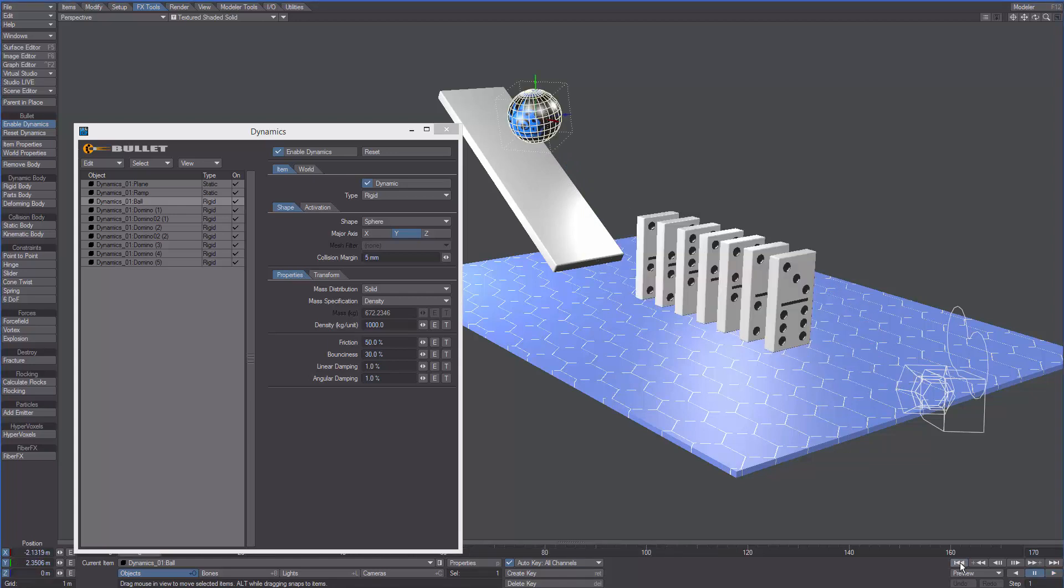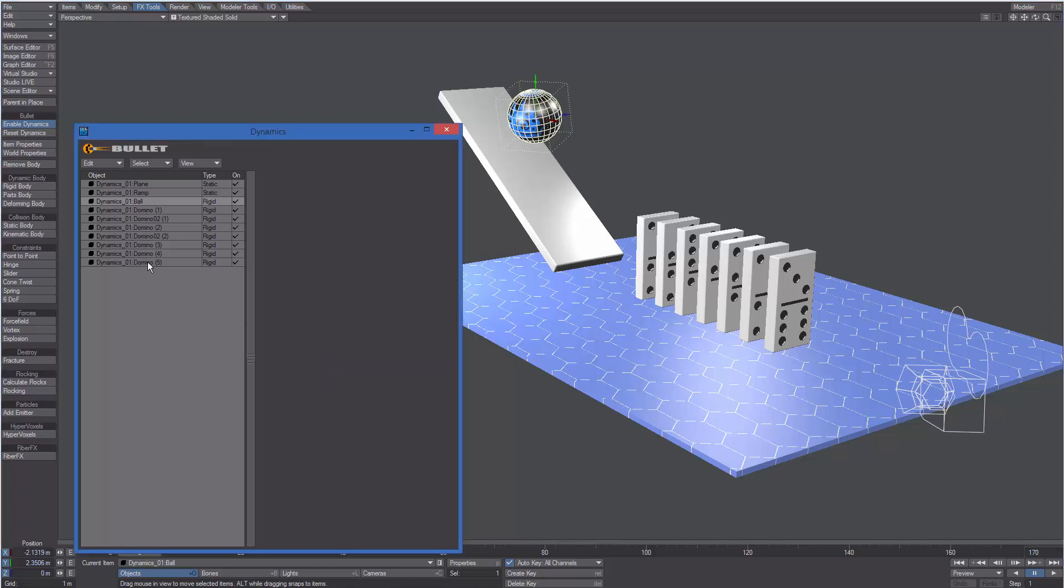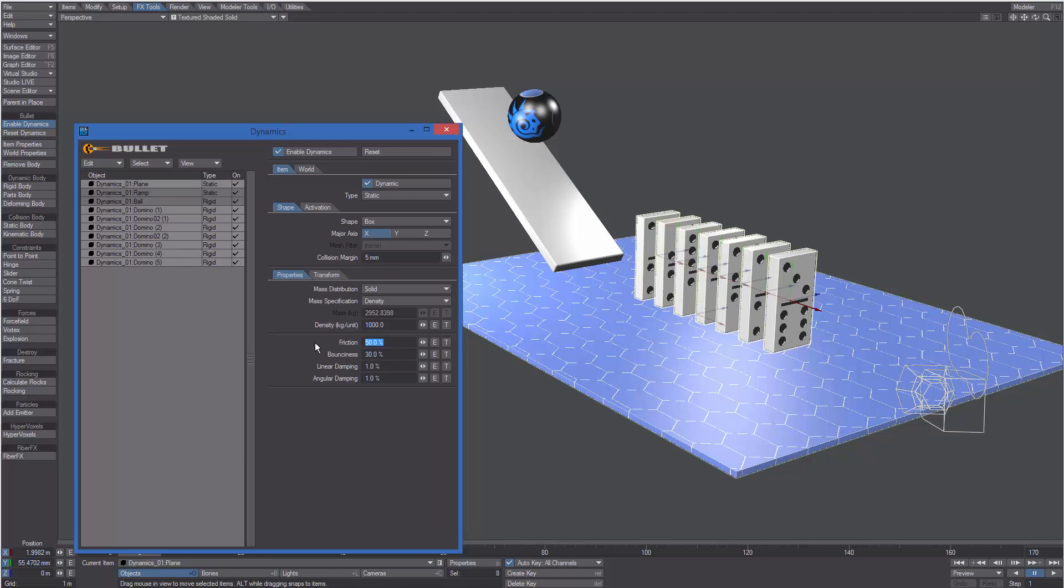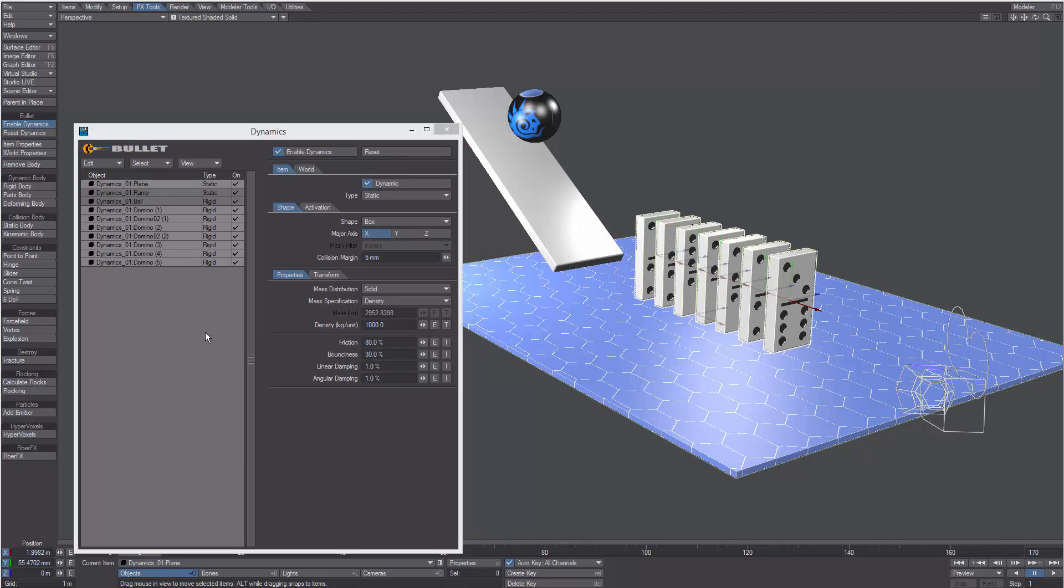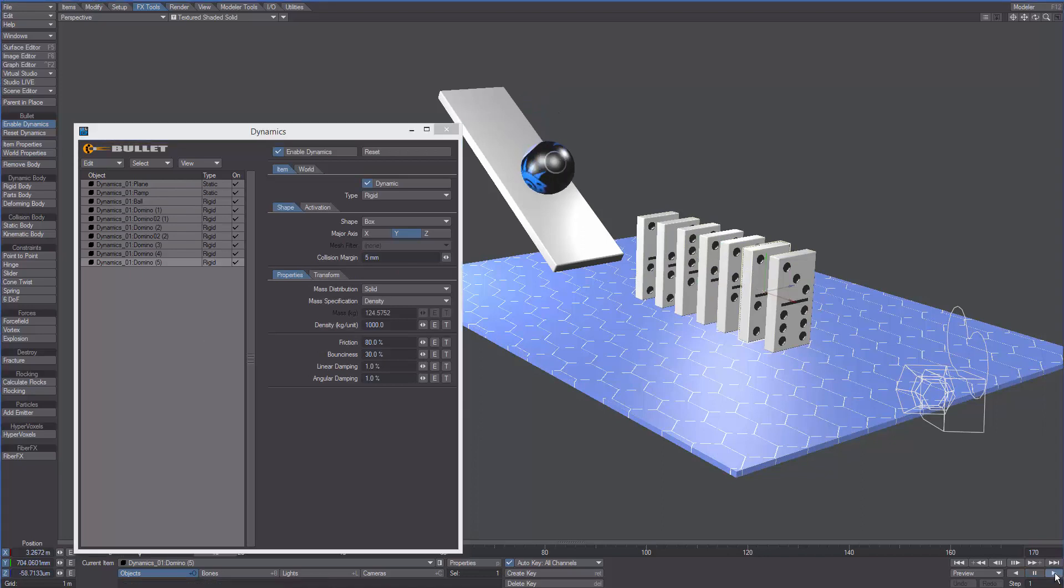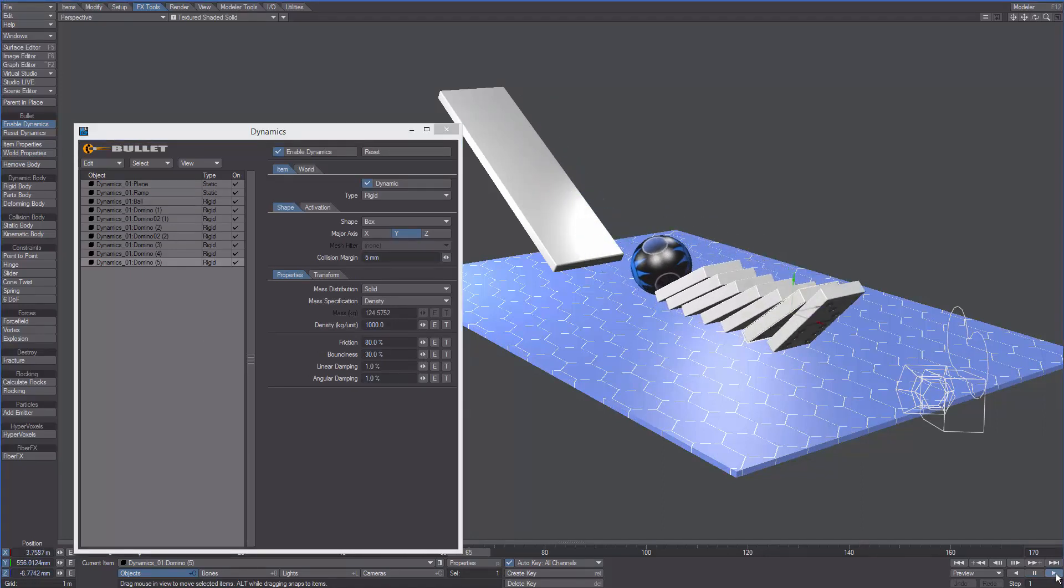They seem to slide a little too much, so what we can do is select all the dominos and the plane and set the friction to something like 80%. If we hit play we can see how the simulation is now more realistic.